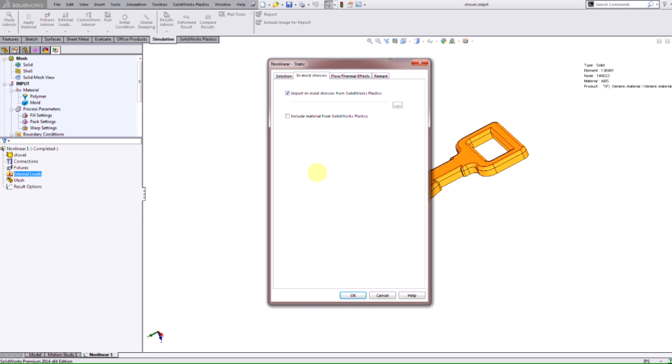I also want to point out that in this window we also have this option here to include materials from SolidWorks Plastics. What this does is it saves us time and avoids us having to recreate a plastic material inside our simulation study where we can then import that material from Plastics to Simulation.